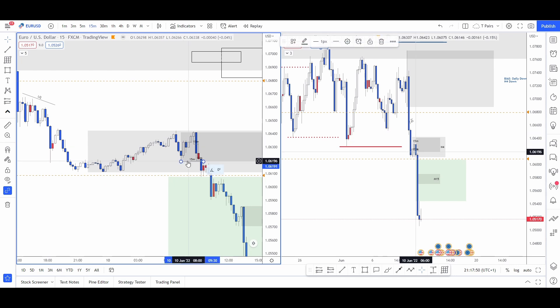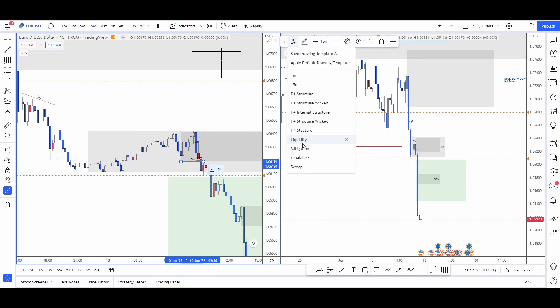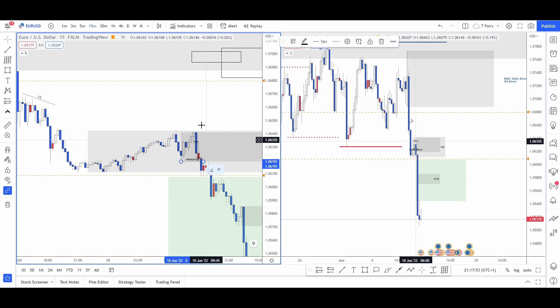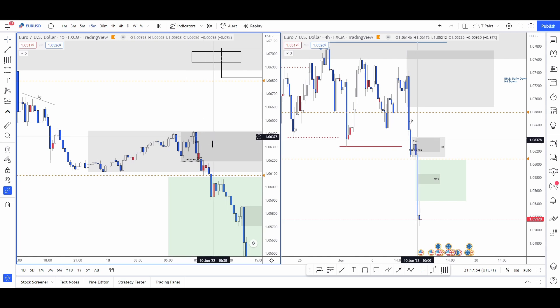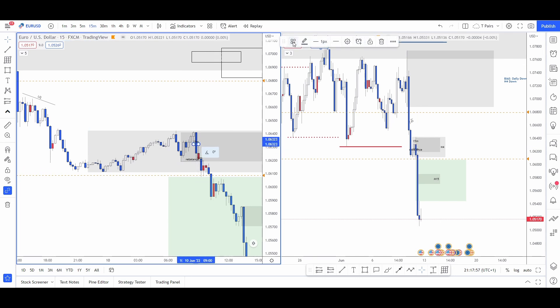That's a 15-minute rebalance — putting the rebalance label on, and that is actually rebalanced.